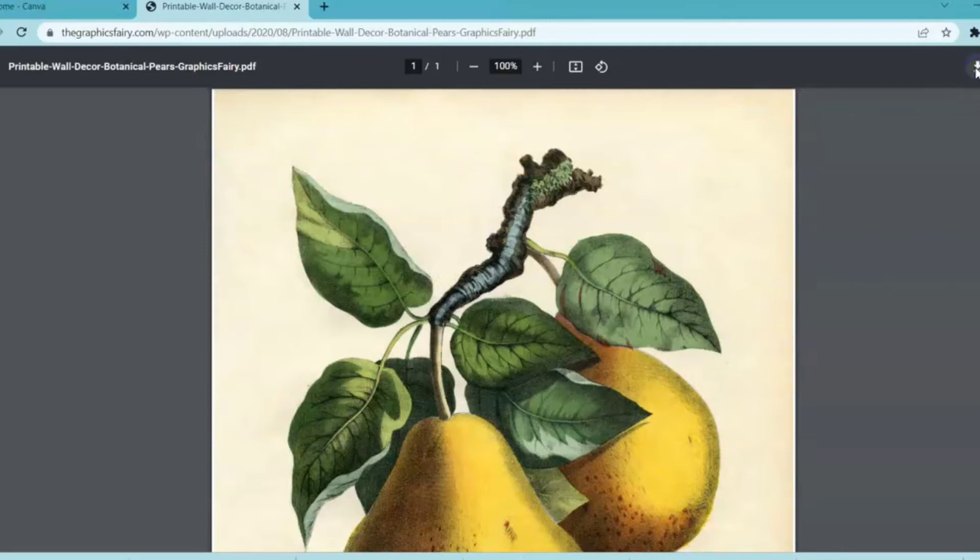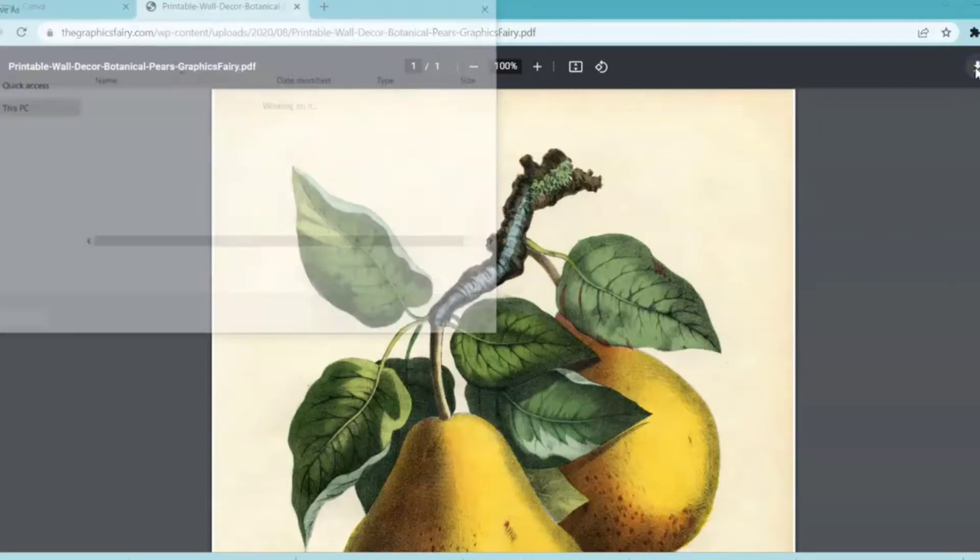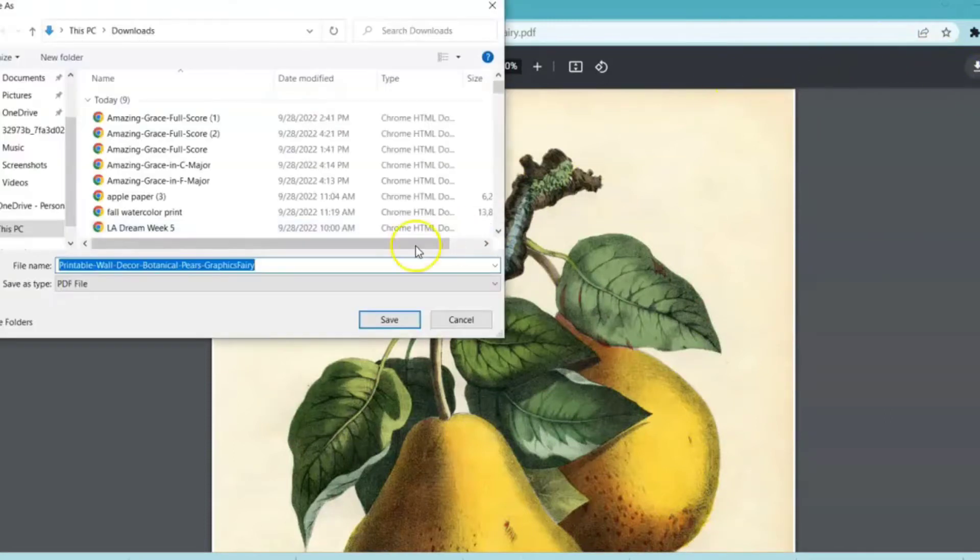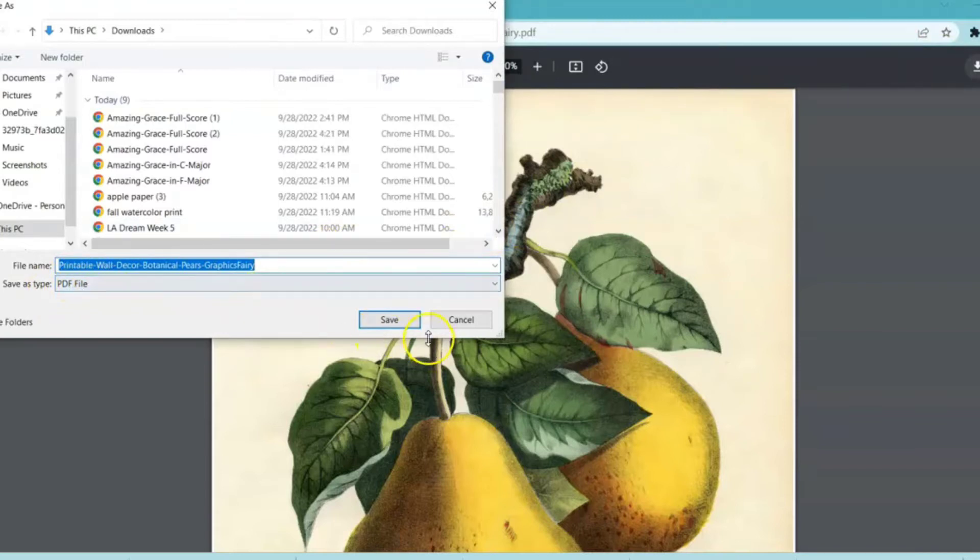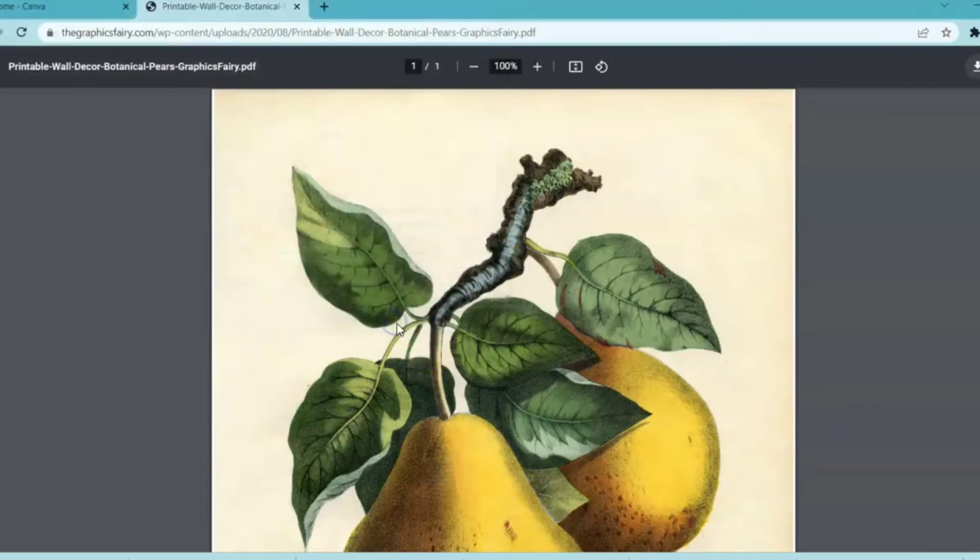First thing you're going to do is download it right onto your computer. It is going to download as a PDF file. You're going to click save.